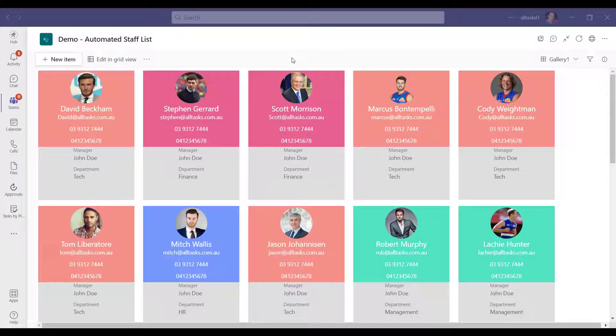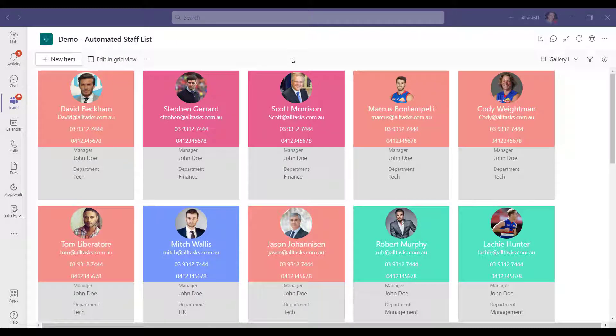The ability to show all of your employees and their contact details is one of the most requested business requirements that we hear, and especially in today's world with remote workforces. So let's show you our automated staff list solution built in Microsoft 365.